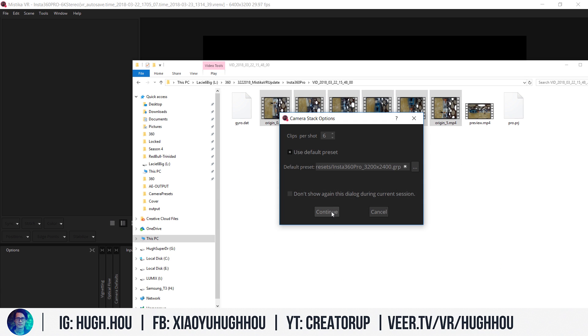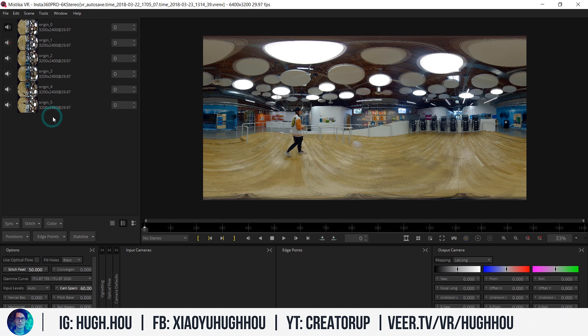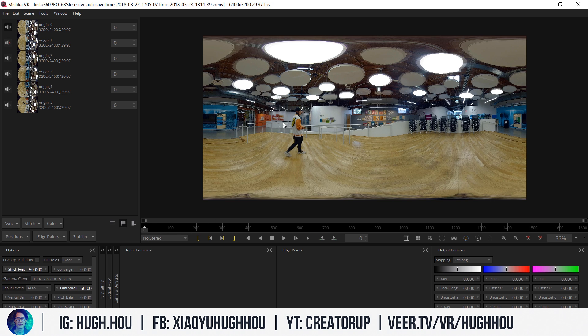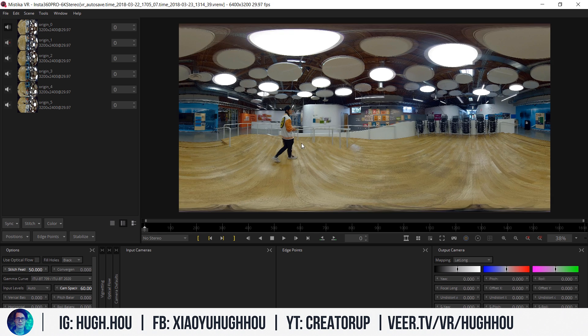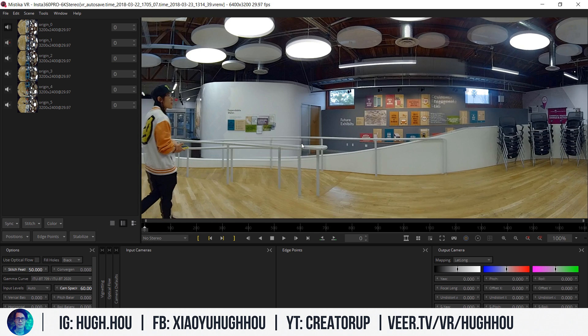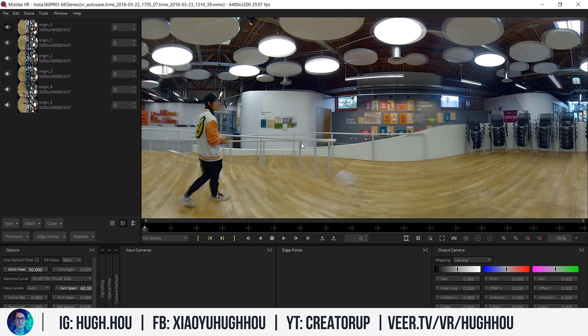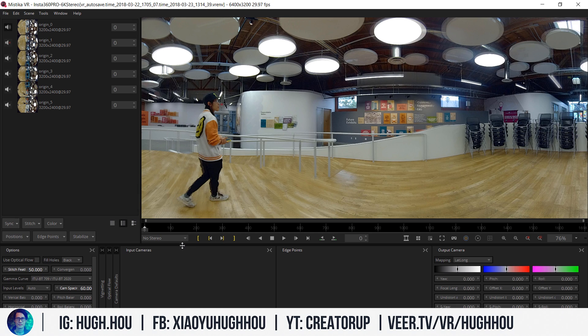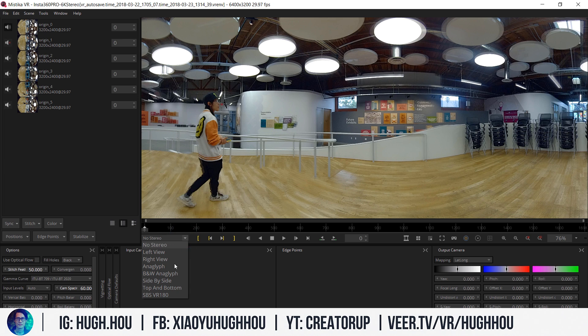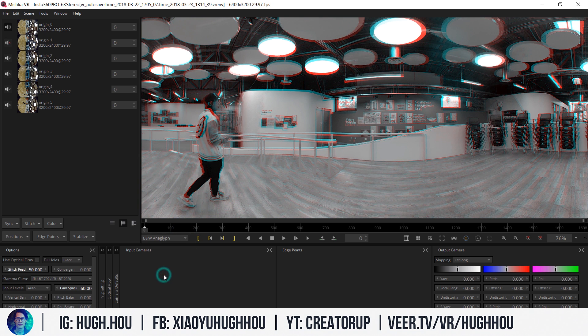And then continue. Mistika VR loads the footage in mono. It looks pretty great, but actually if you zoom in, how can you find out which is the best stereo, which is good stereo? In Mistika VR right here, if you pick black and white anaglyph.